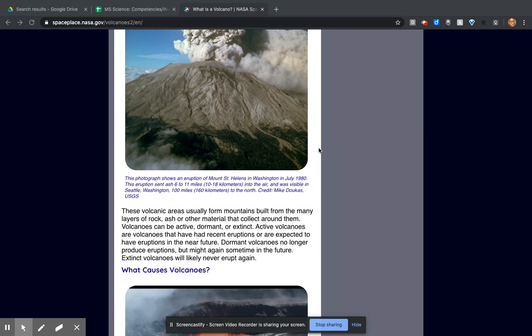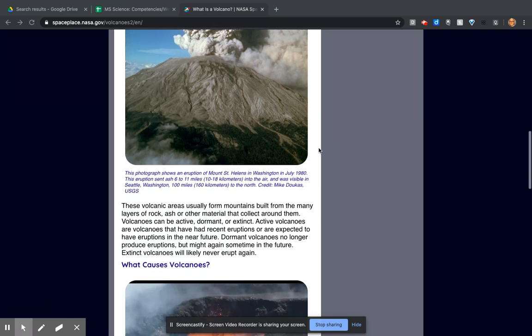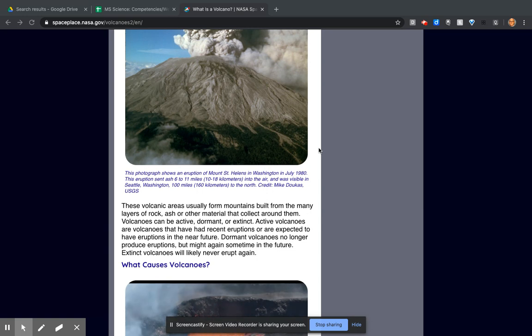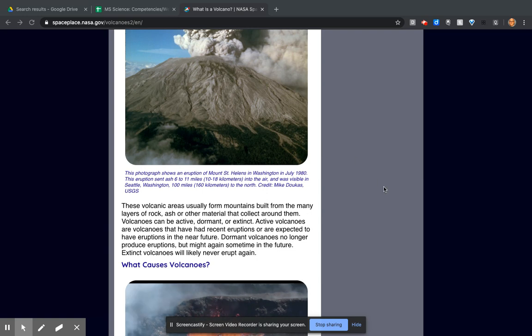These volcanic areas usually form mountains built from the many layers of rock, ash, or other material that collect around them. Volcanoes can be active, dormant, or extinct. Active volcanoes are volcanoes that have had recent eruptions or are expected to have eruptions in the near future.